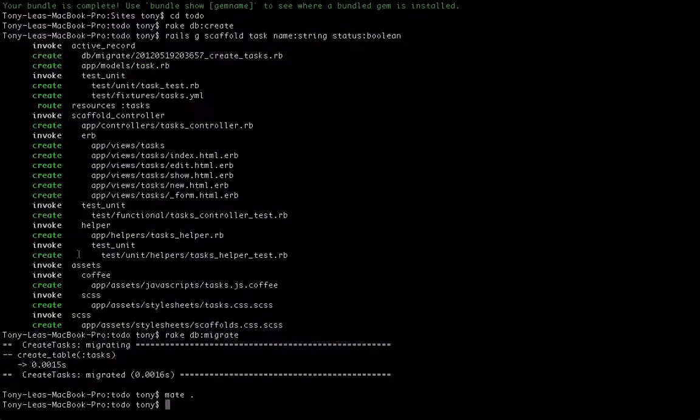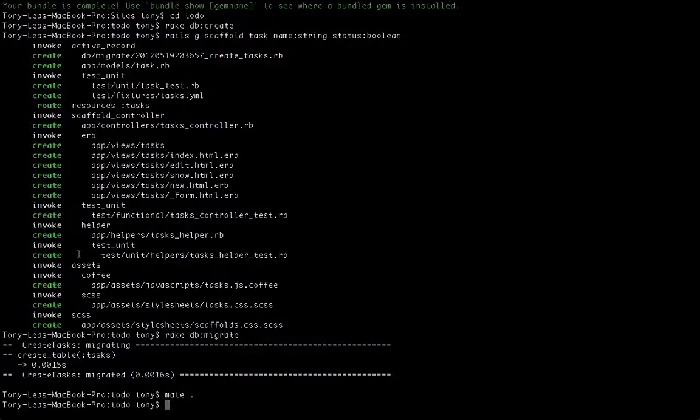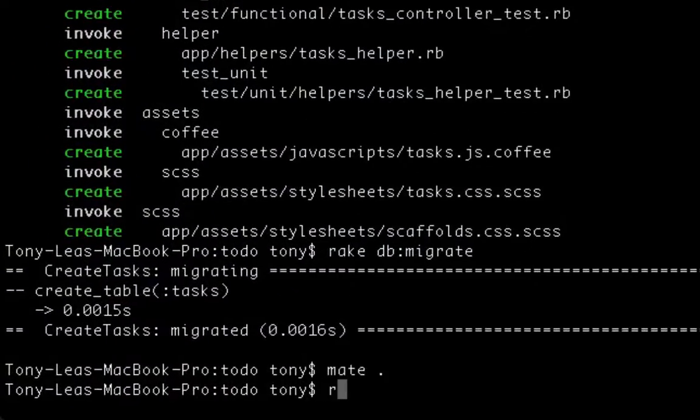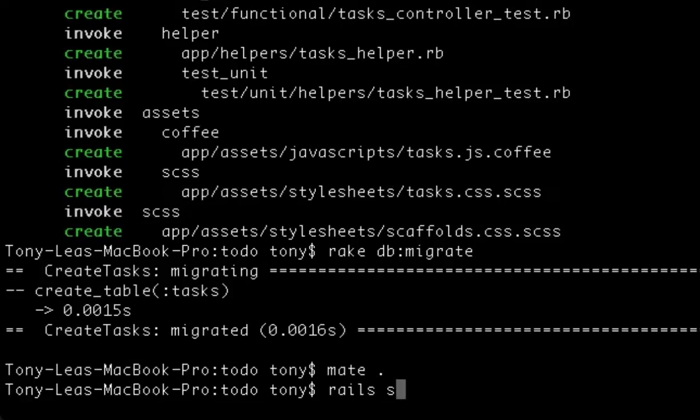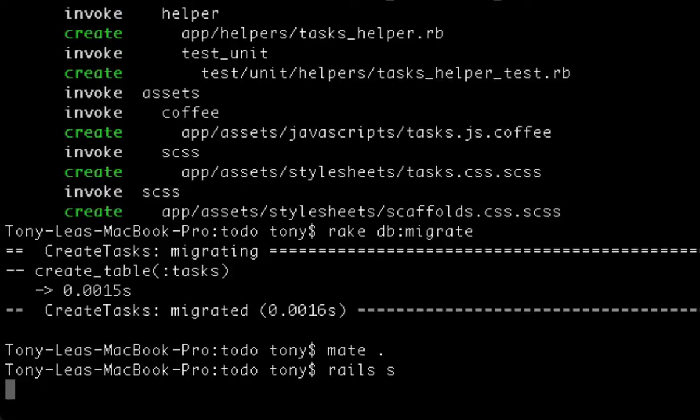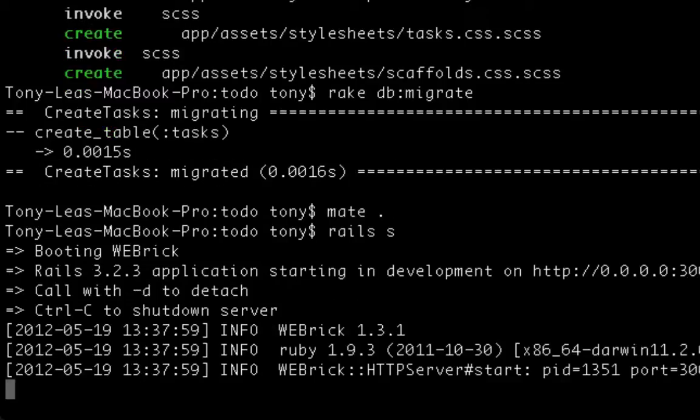As I pop back into Terminal and I call this command rails s, which is short for rails server, it's going to start my Rails WEBrick server.